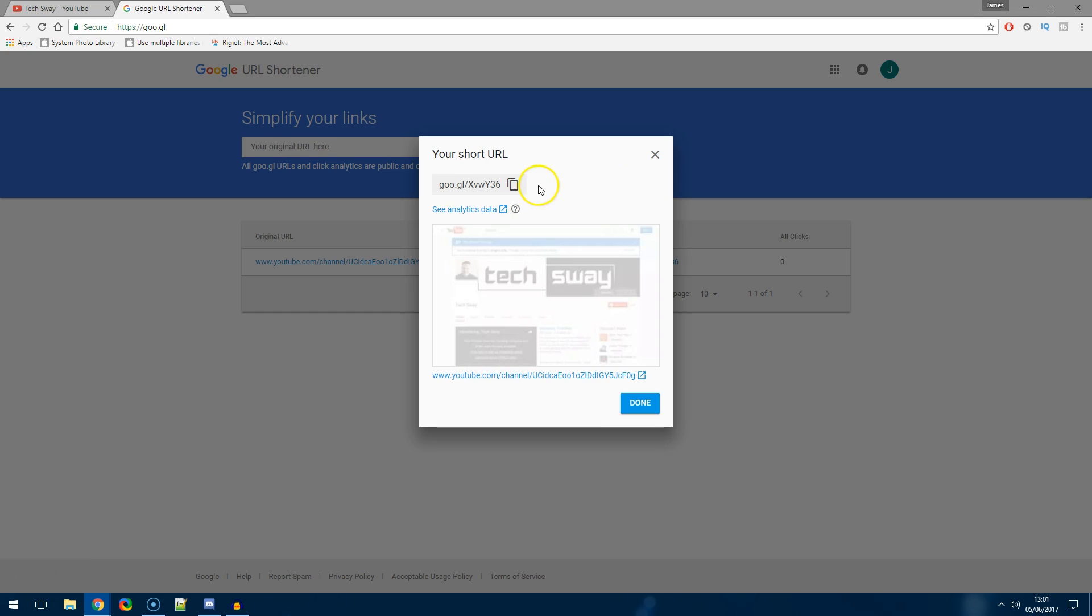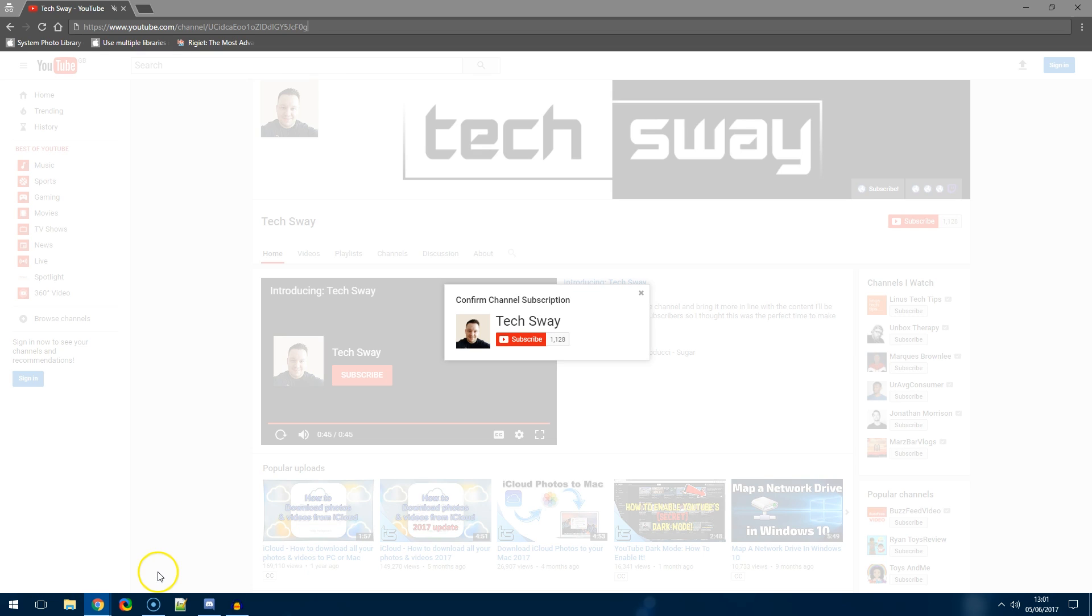Hit shorten URL and then you can copy that short URL to use on all of your social media. Then what will happen is when they go to your page they'll get that little prompt that we saw before.